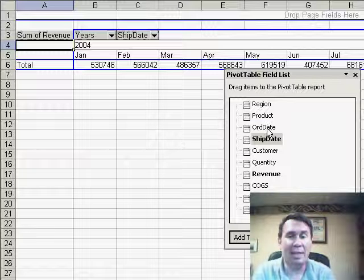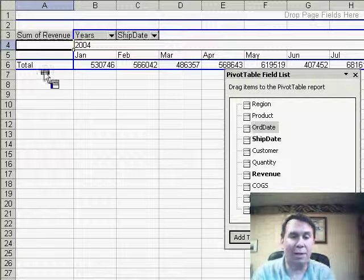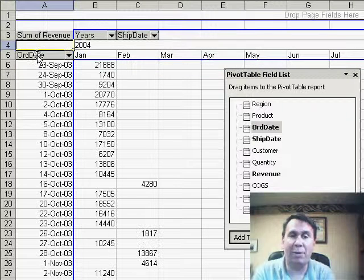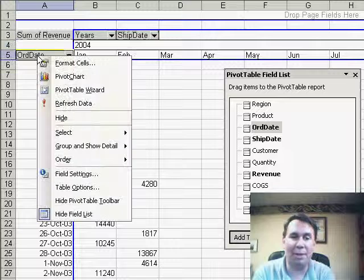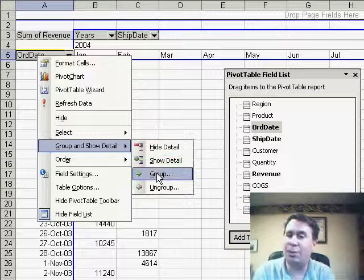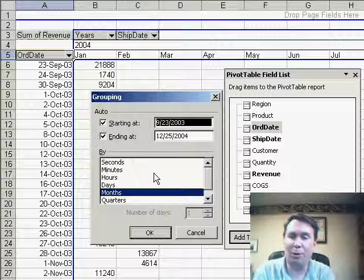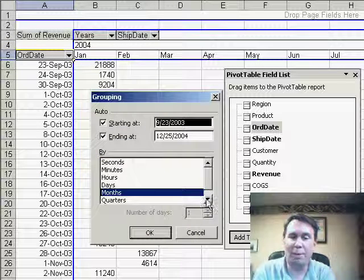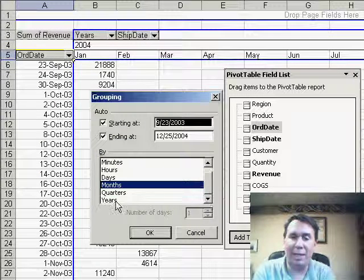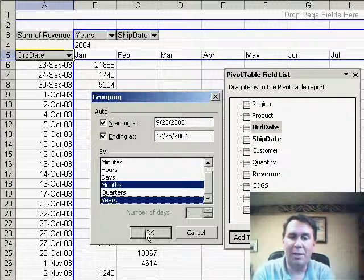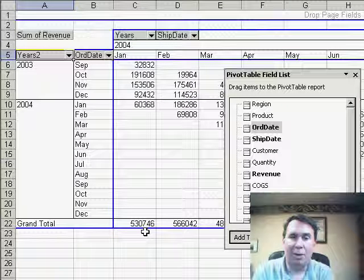Now at this point, I can take the Order Date field and drag it to column A. Again, I'm going to do the exact same thing, Group and Show Detail, Group, say to Group it by Months and Years, Click OK.